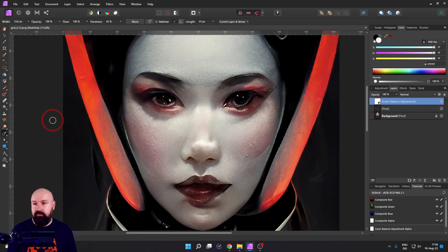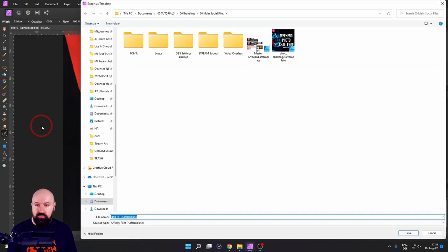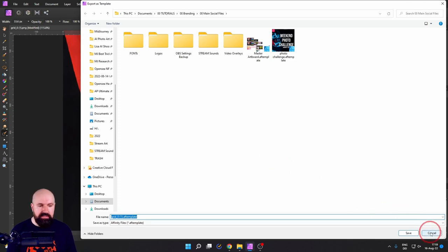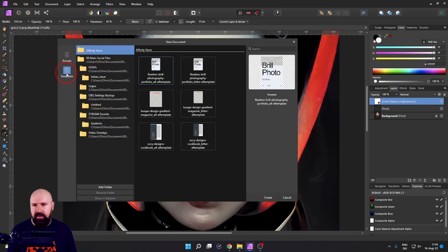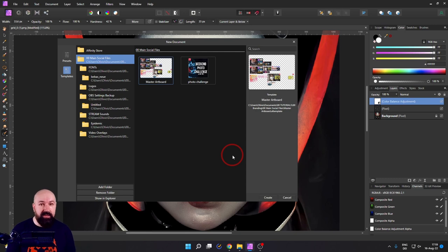One more thing you can do in Affinity Photo is save the file as a template. Go to Export as Template — this saves it in an Affinity Photo file with the ending .af template. Afterwards, when you go to the File New dialog, you have Templates over here and you can add that folder to have your custom templates. If you create a lot of files using the same ratio, the same font, the same setup, these kinds of master files will make your work a lot easier.